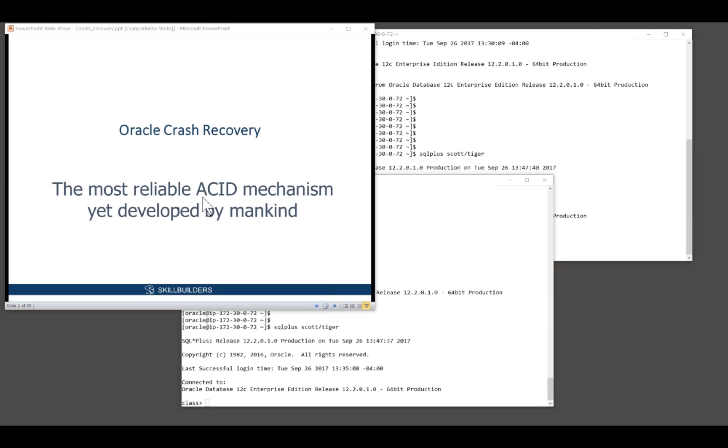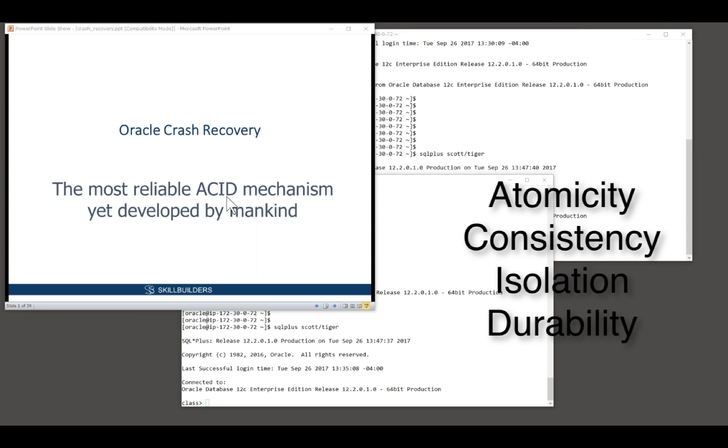The ACID mechanism - atomicity, consistency, isolation, and durability - these are the principles laid down by Ted Codd back in 1970 when he invented the relational database.